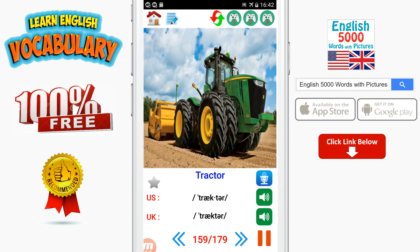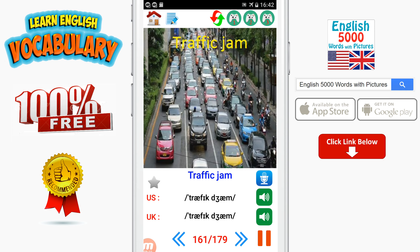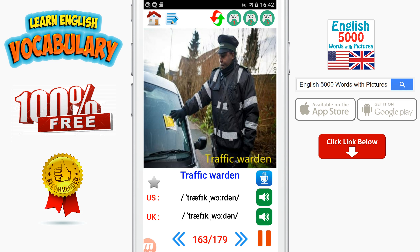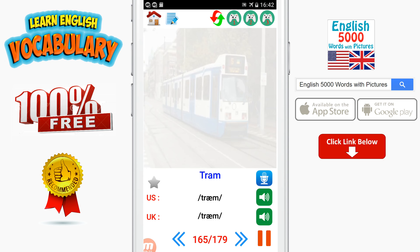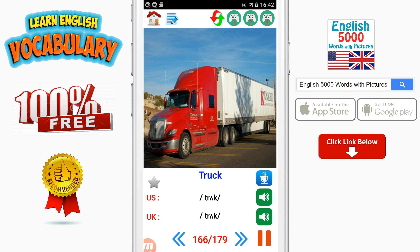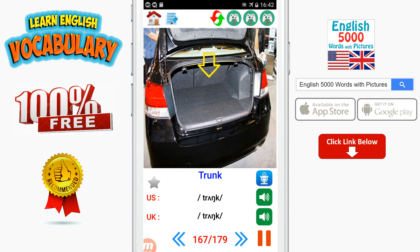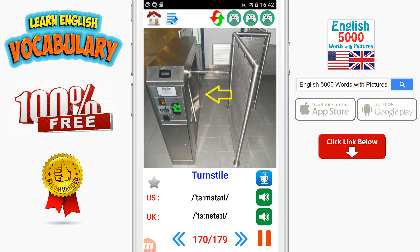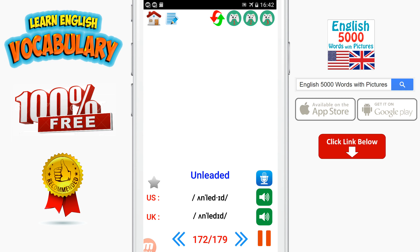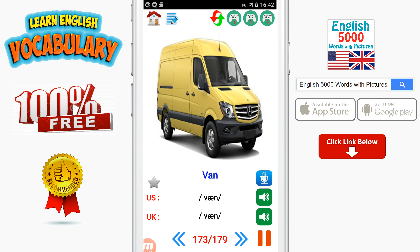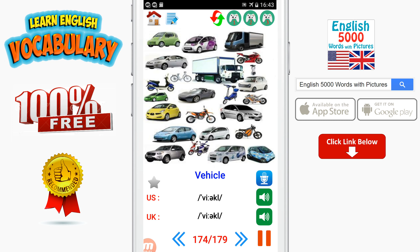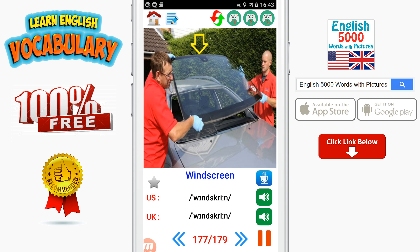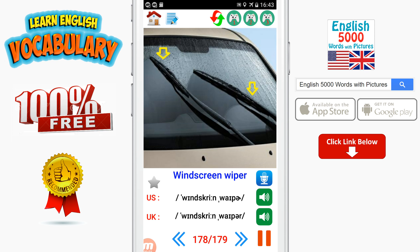Tractor. Traffic. Traffic jam. Traffic light. Traffic warden. Train. Tram. Truck. Trunk. Turning. Turning signal. Turnstile. Tire pressure. Unleaded. Van. Vehicle. Vent. Window. Windscreen. Windscreen wiper. Wing.